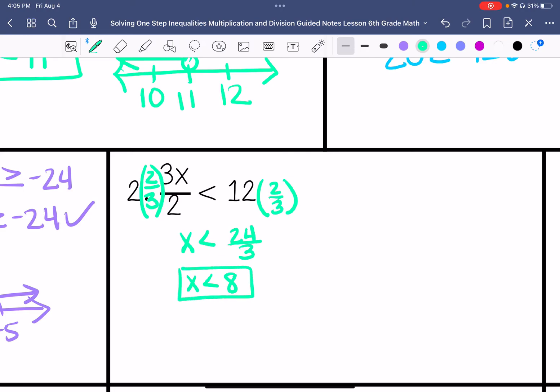I'm going to choose 0 because that's an easy answer to plug in. So 3 times 0 divided by 2 is less than 12. 3 times 0 is 0, and 0 divided by 2 is 0. That is true.